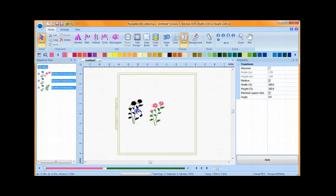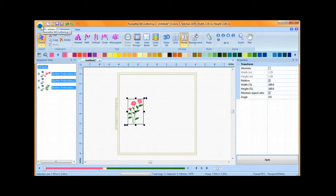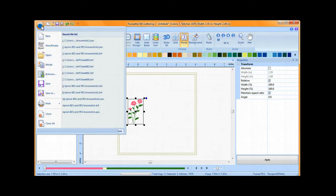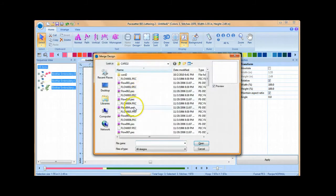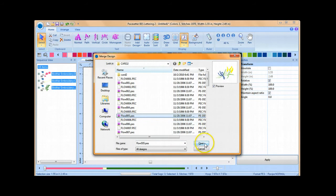To add another design to the page, you do the exact same process. Click on the circle B, choose Merge, and add another pattern.